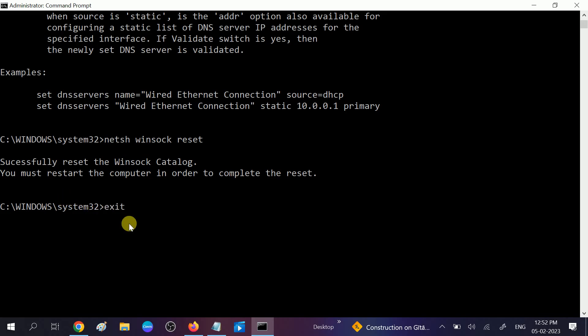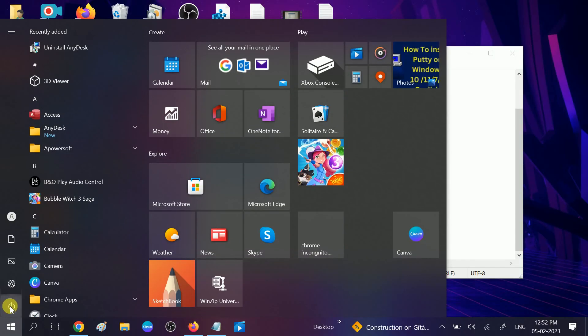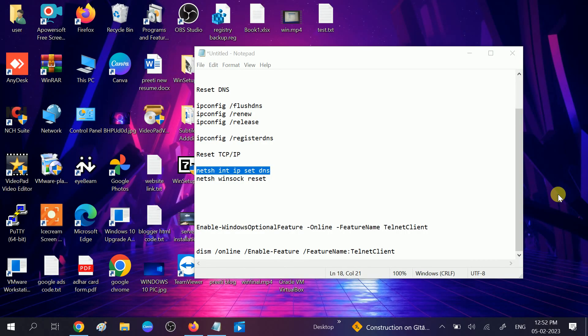After you exit from the command prompt and restart your system, your issue will be fixed. Hope these five steps are working on your Windows. If your issue is fixed, then hit like, subscribe, and share. Thank you. Thanks for watching.